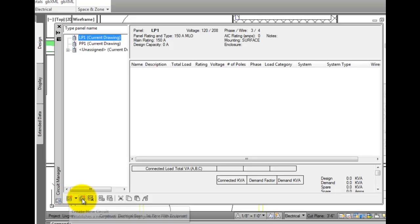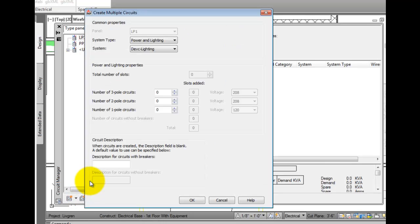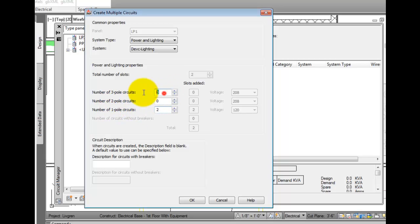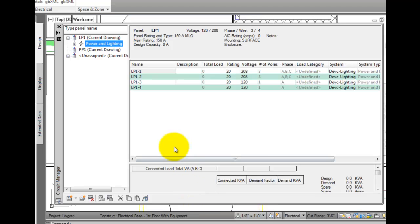Create multiple circuits. This opens the same dialog as the circuit settings, which can be used when a panel is added to a drawing. We'll add two circuits that are single pole, and two that are three pole. Select OK to exit this dialog.